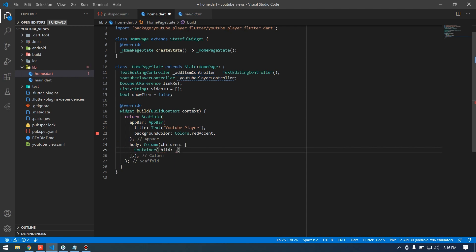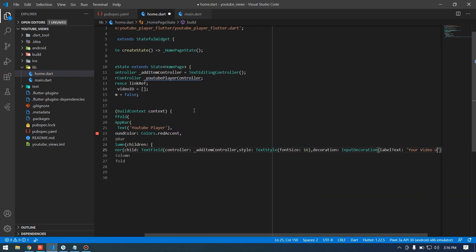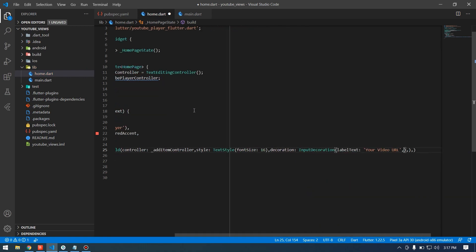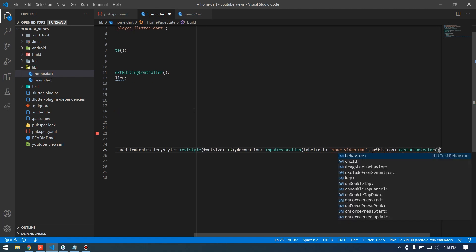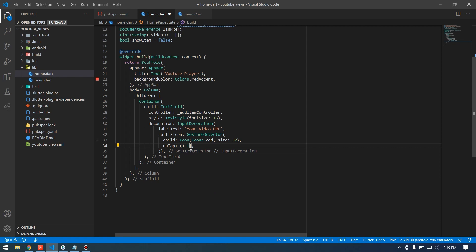Inside the home screen I'll create a Scaffold with an AppBar and a background color. For the body I'll create a Column. Inside the TextField I'll add an add icon — pressing that will add our URL to the database. Let's also design the area for our YouTube videos.